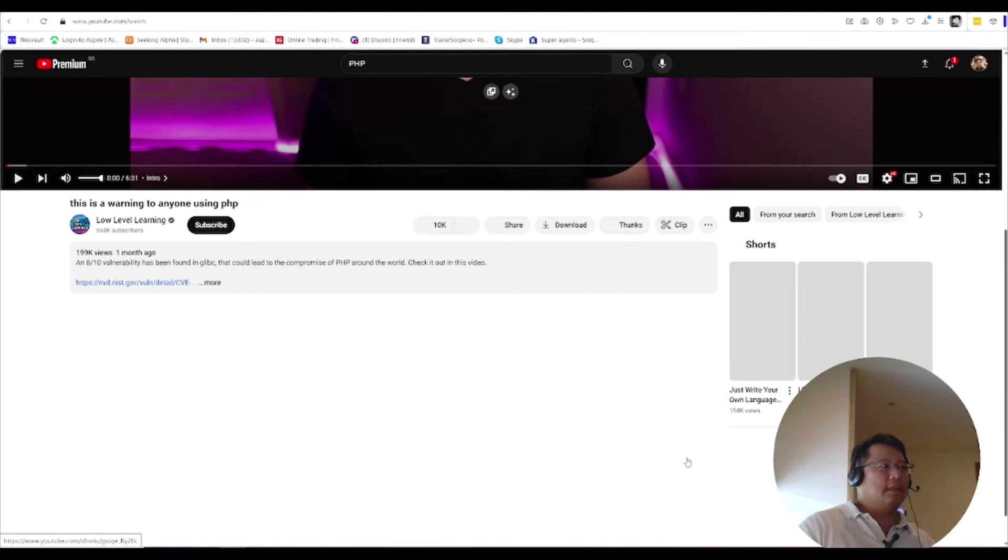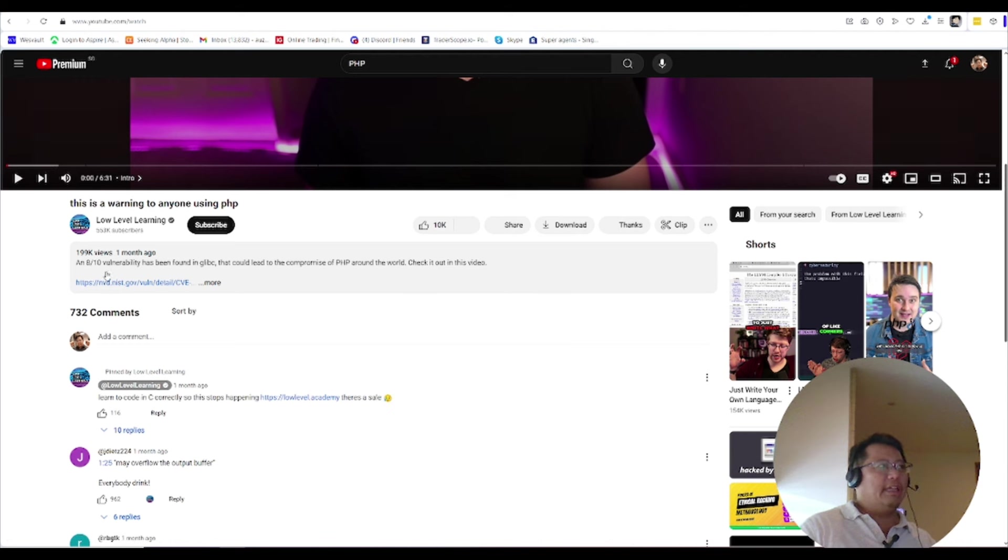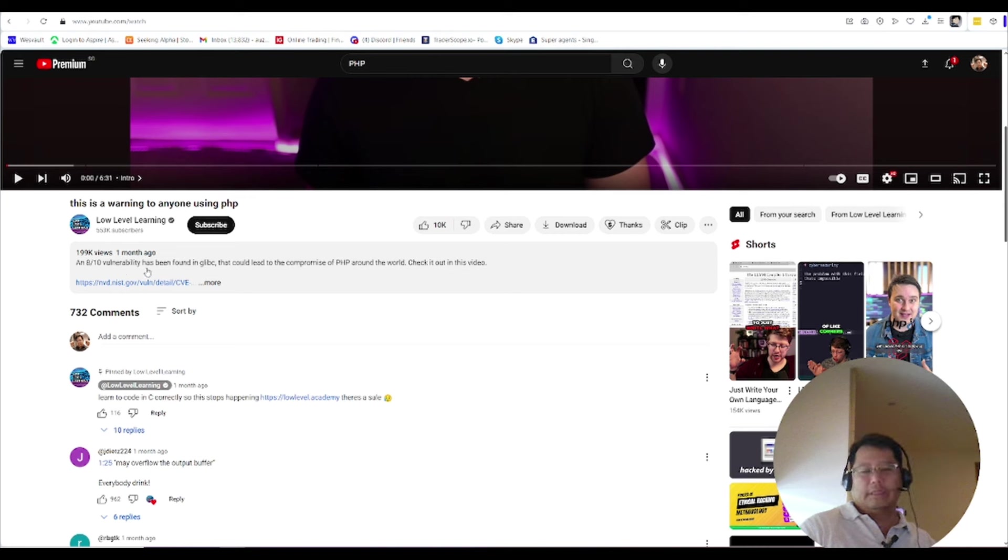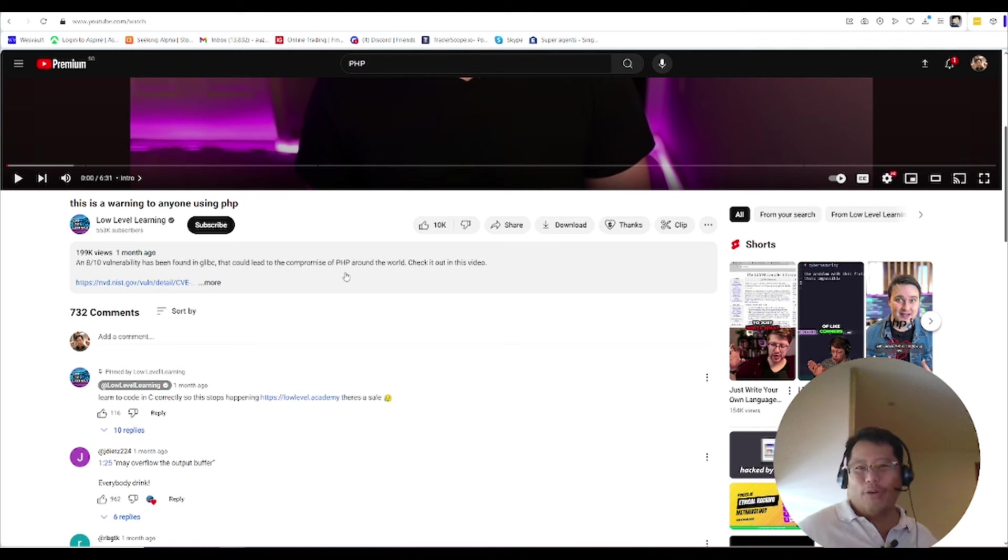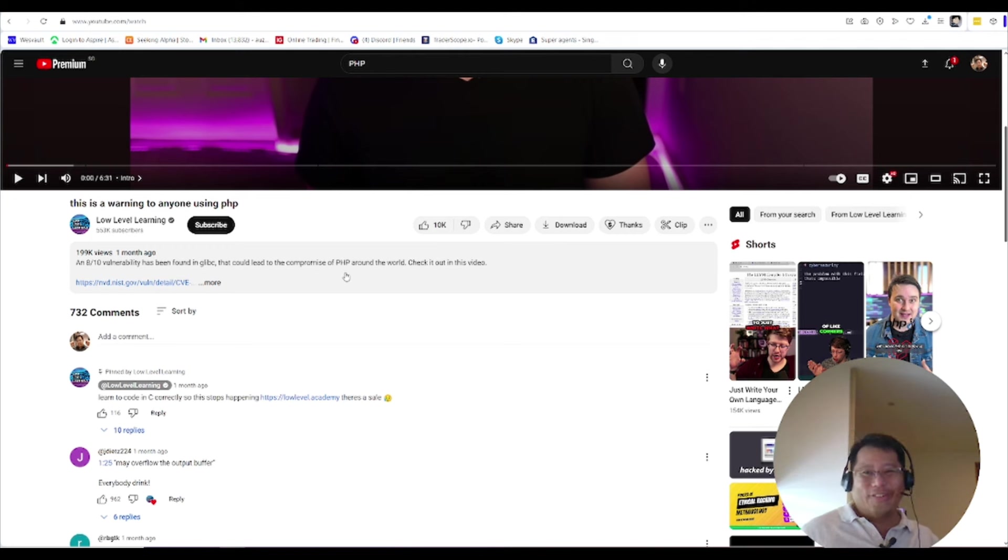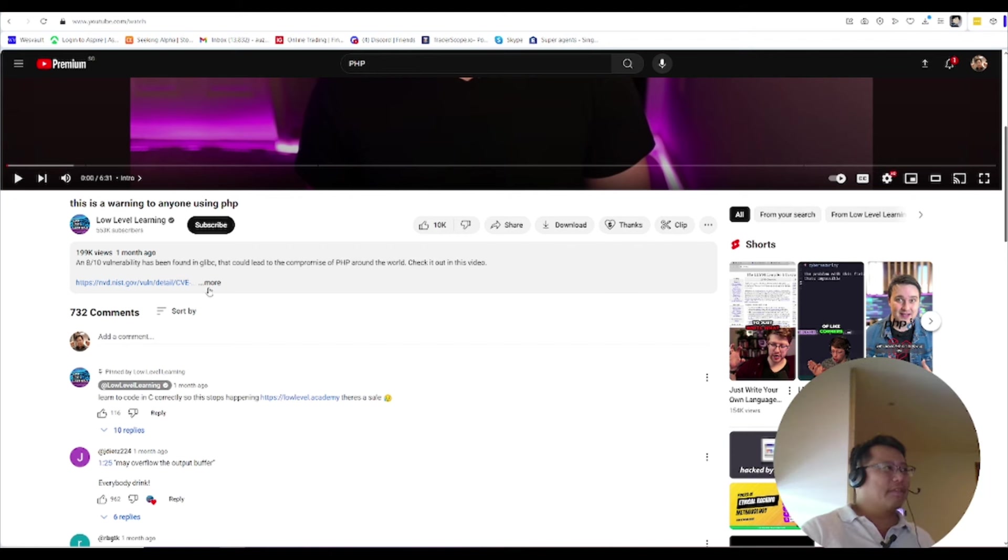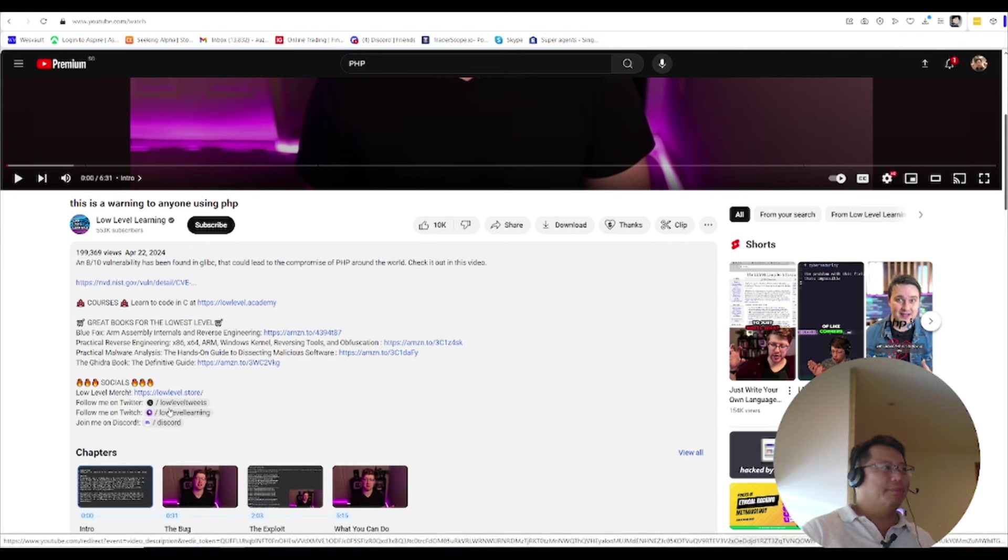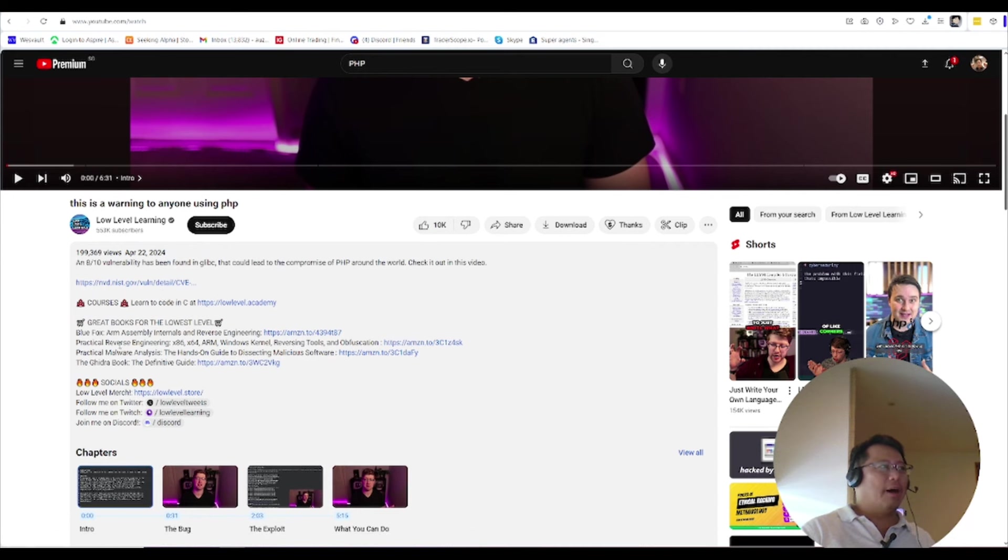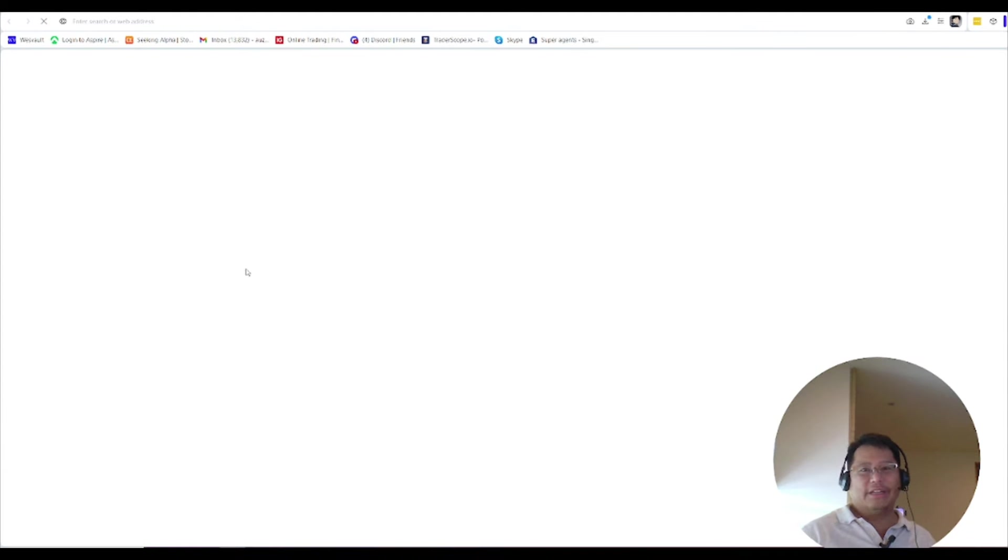Over here it's talking about an 8.10 vulnerability found in glibc that could compromise, lead to the compromise of PHP around the world. Whoa, PHP around the world guys. This is how scary this stuff is, and it goes into major detail about all the discoveries by the government and all that kind of stuff.